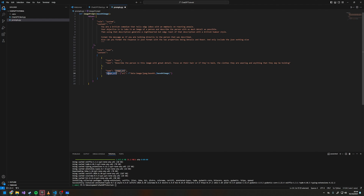In image_url you set up an object with the property of url. You can either give an actual URL to where an image is stored online that ChatGPT can access, or you can send a base64 image.